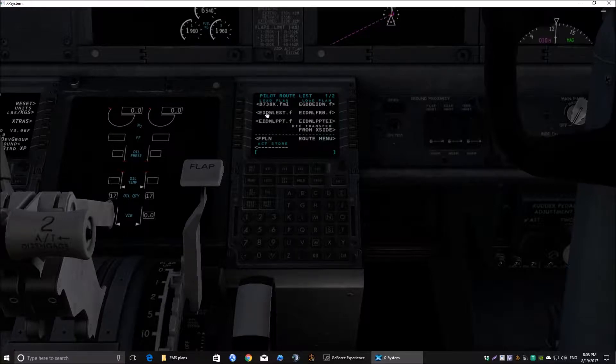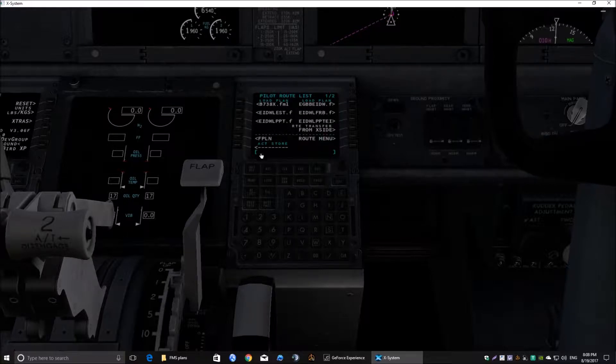Now, it comes up with all the same routes at the top there. We need to ignore that. Now, this is the important bit here. This line here.